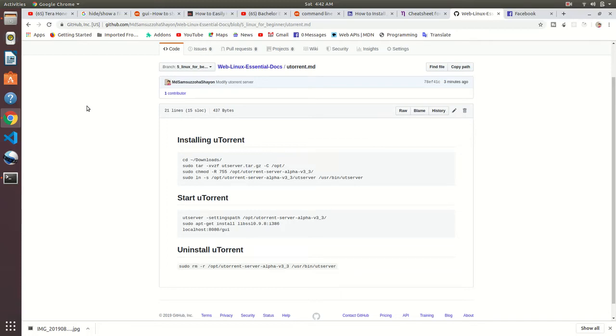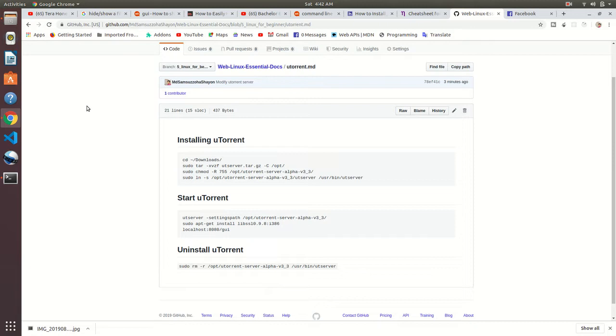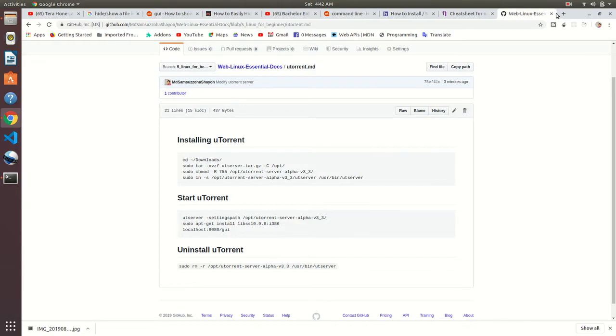Hello everybody, what's up, my name is Samjaj Sion. In this video tutorial I'll show you how you can install uTorrent on your Linux machine. Okay, don't waste time, let's take a look how we can install it.